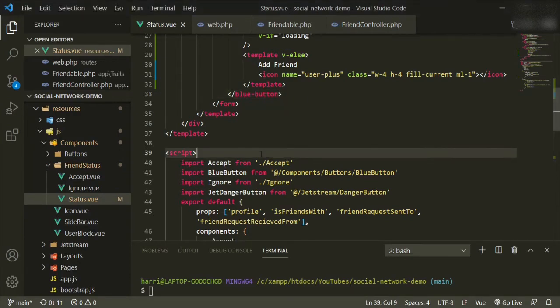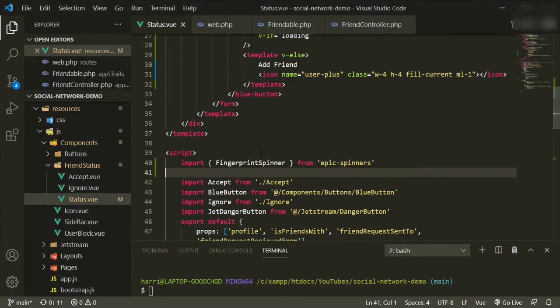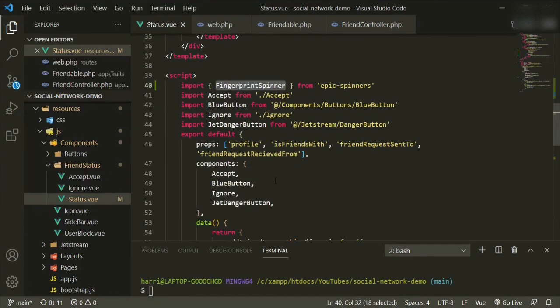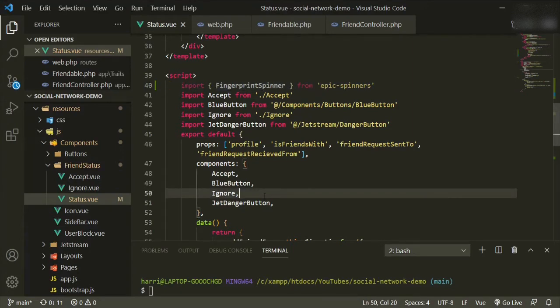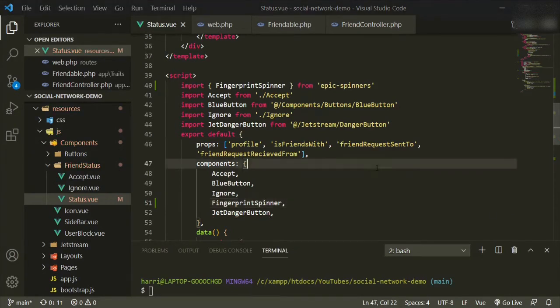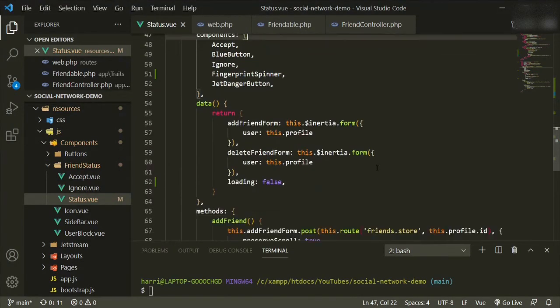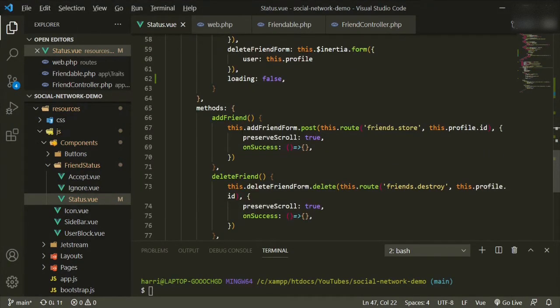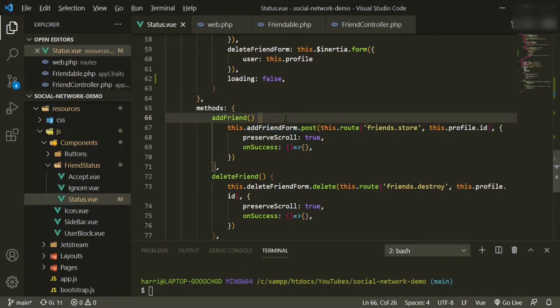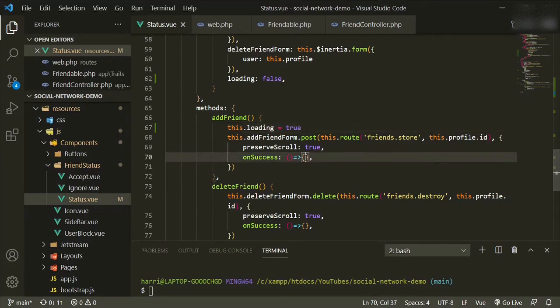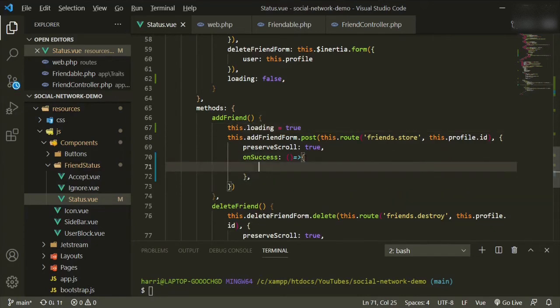We need to add it in right here and we need to now bring this into our list of components. Now to bring it into the method, we'll scroll down and the first one will be add friend. So here we'll put this.loading equals true, and then on success in here we'll put this.loading equals false.